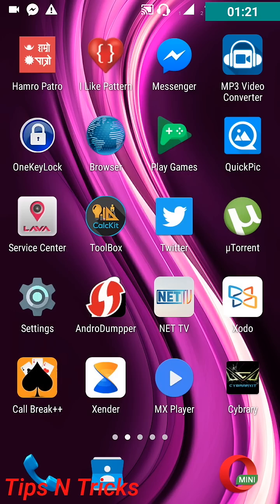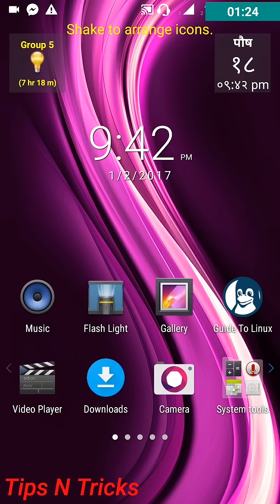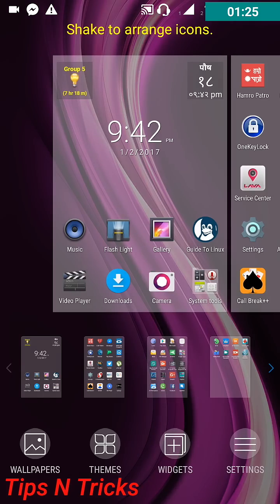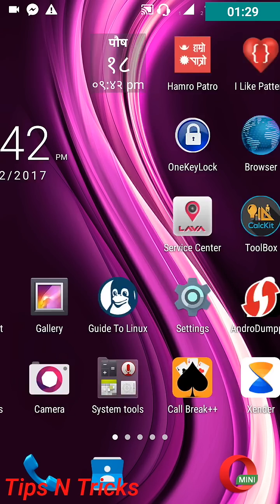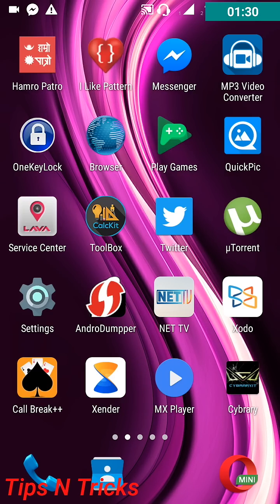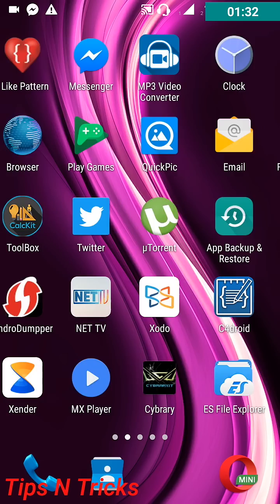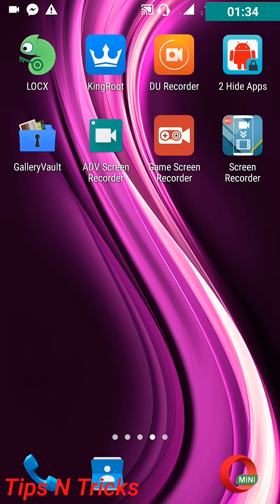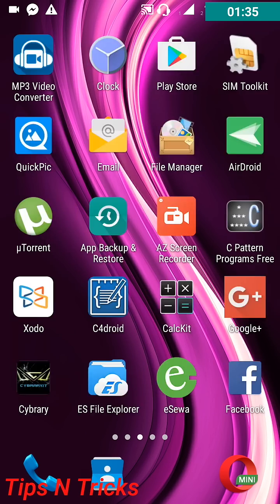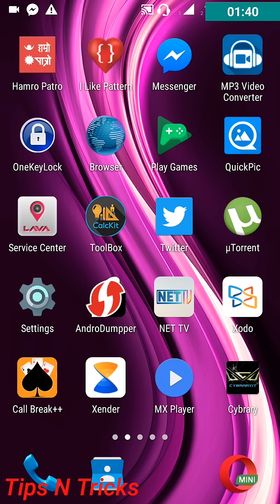So first you can see our app is hidden, I mean our app has disappeared. So here you can also see our app is not present - Messenger app. So friends, if this video is helpful for you, please subscribe this channel.